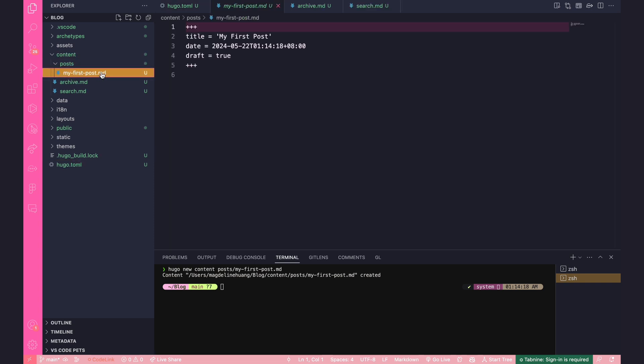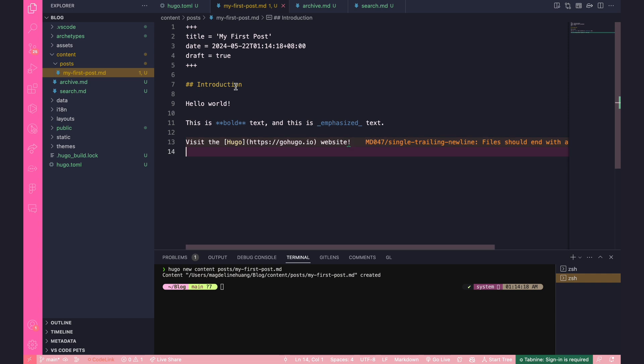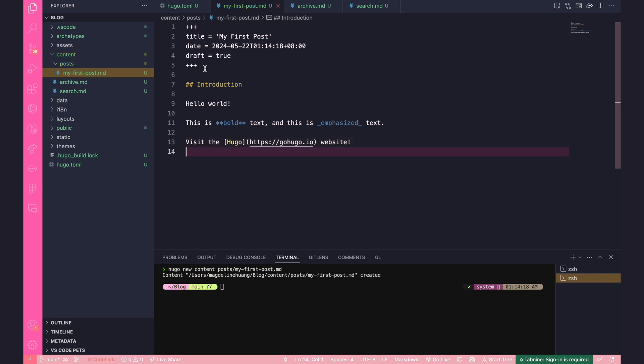So you can see that it's being created in this content folder posts. And it's over here. And these settings have been automatically generated, including the date. And down here, you can start writing your content. So I'm going to write this. So basically, from this part onwards, it's all markdown.